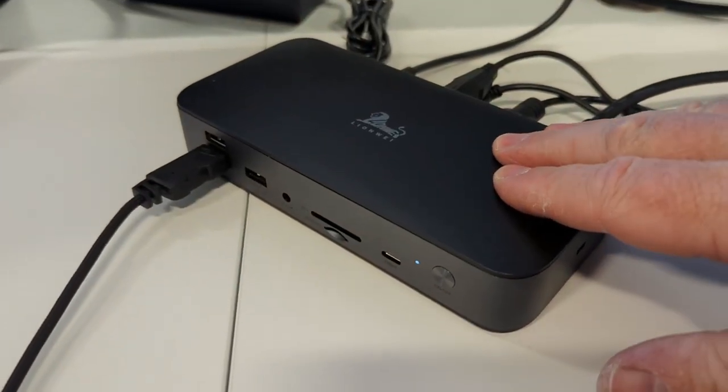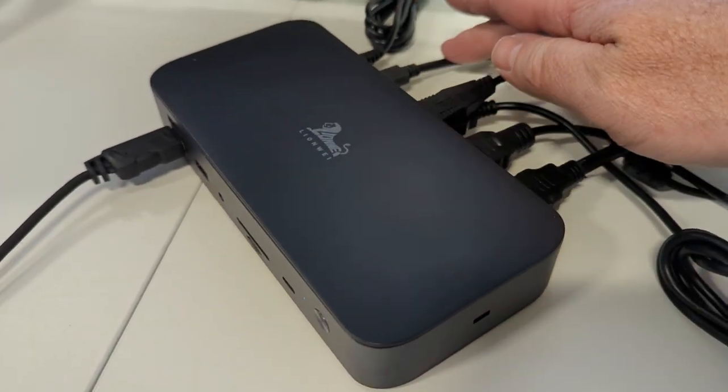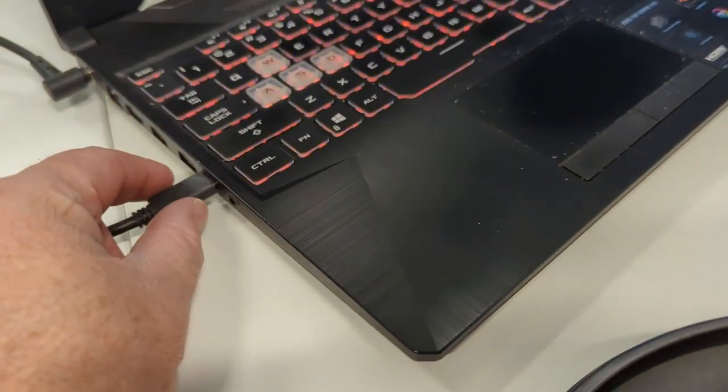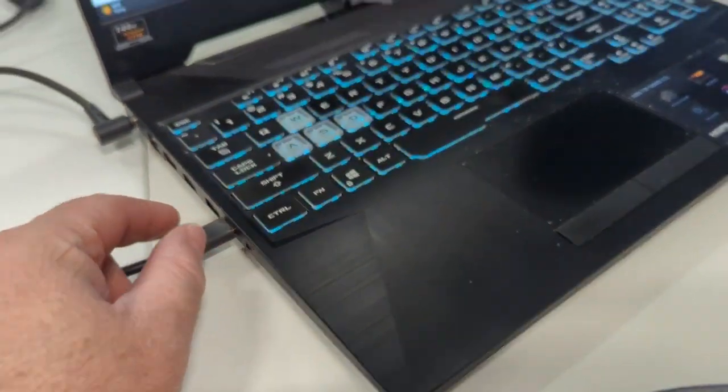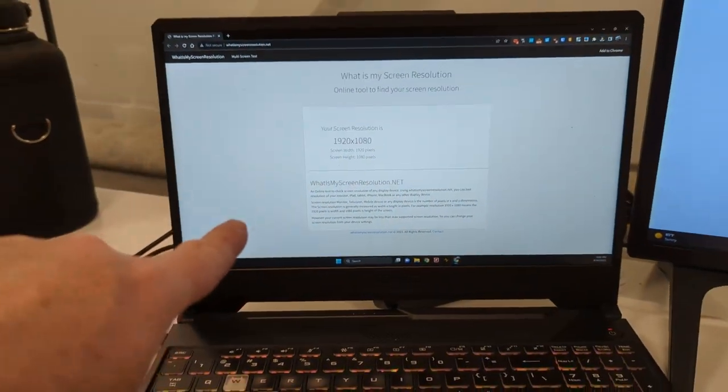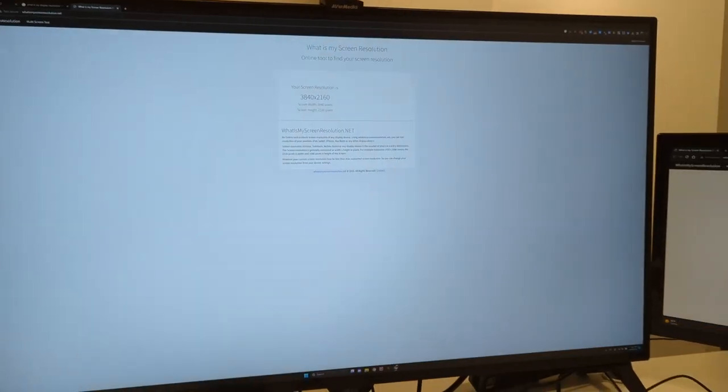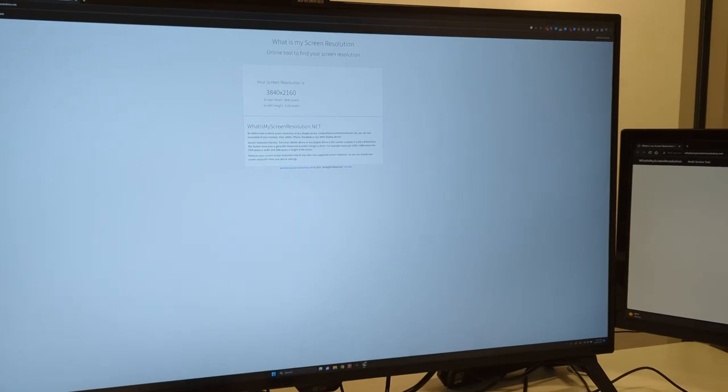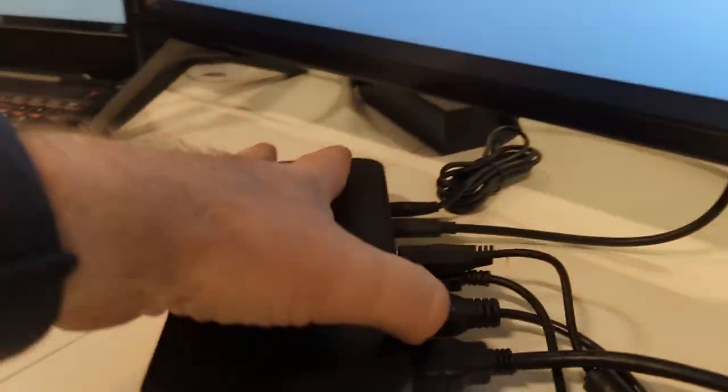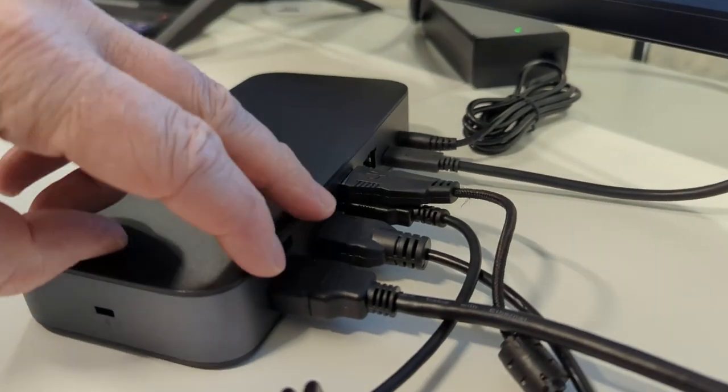Here's the dock with my Windows computer. So I've got the USB-C plugged into the side of my computer and you can see the display on my laptop is 1080p. Then I have a really big 4K monitor and then another 1080p monitor.